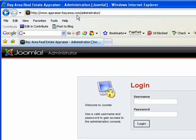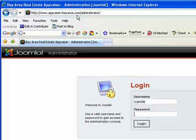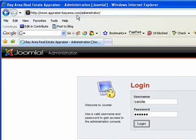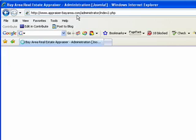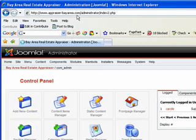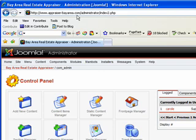Once you get the login screen, you're going to type in your username and password. Once you're logged in, you'll be taken into the control panel of your Joomla website.